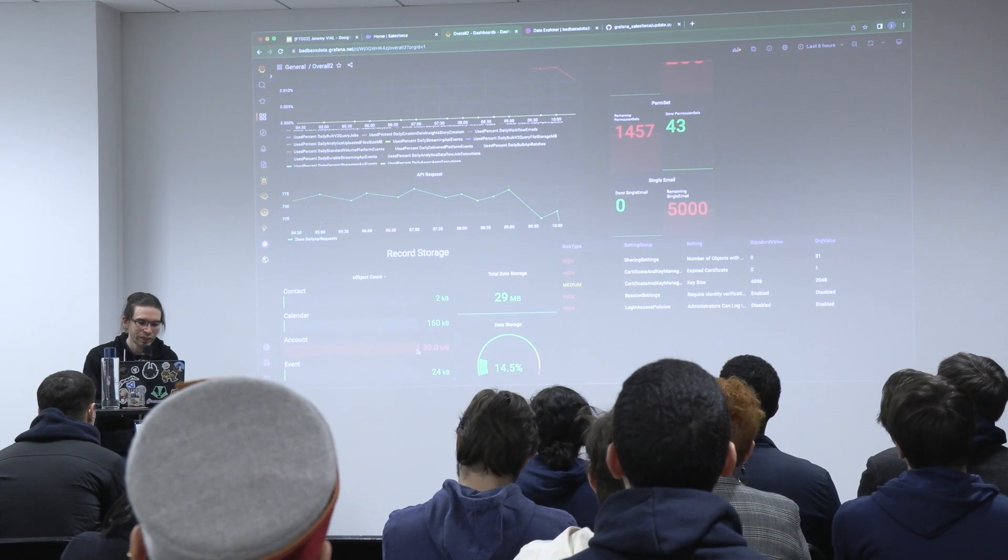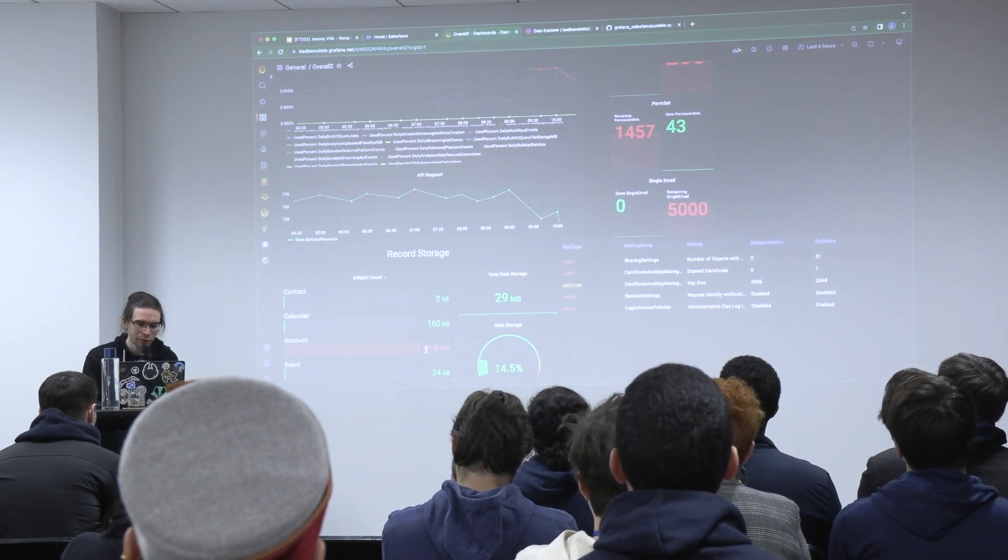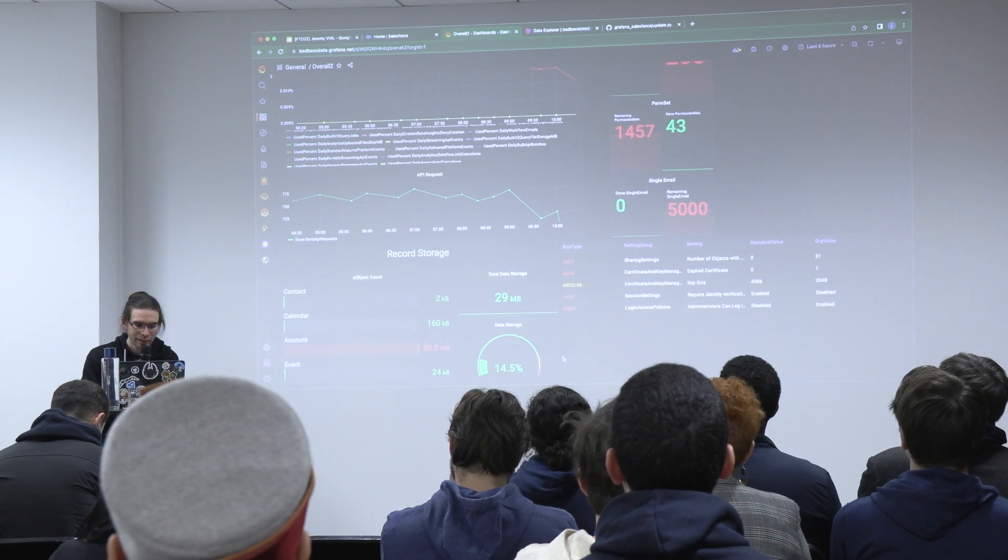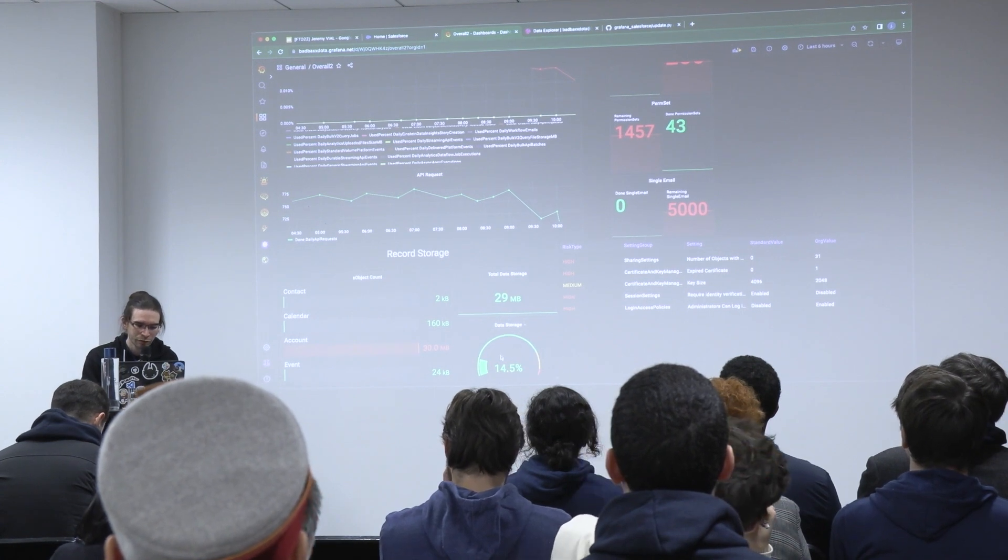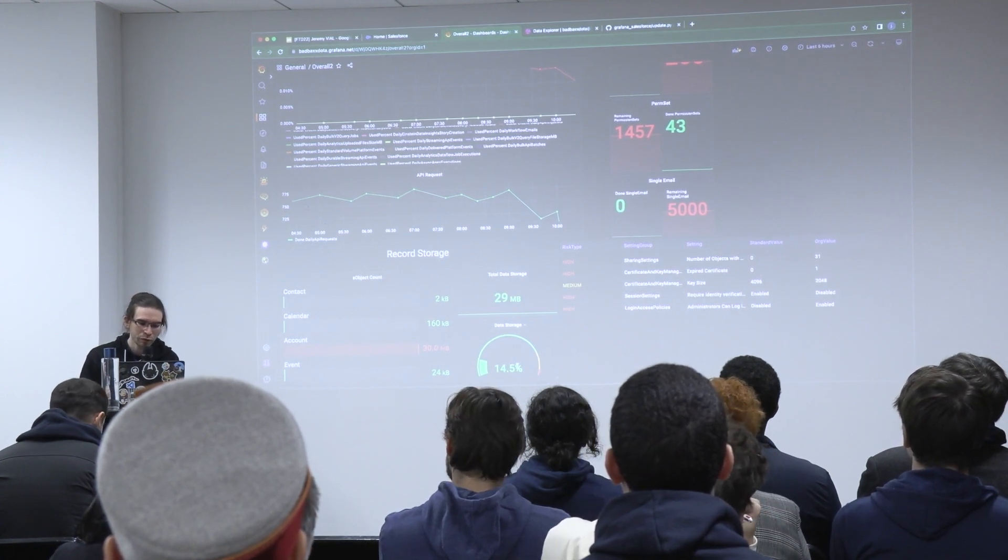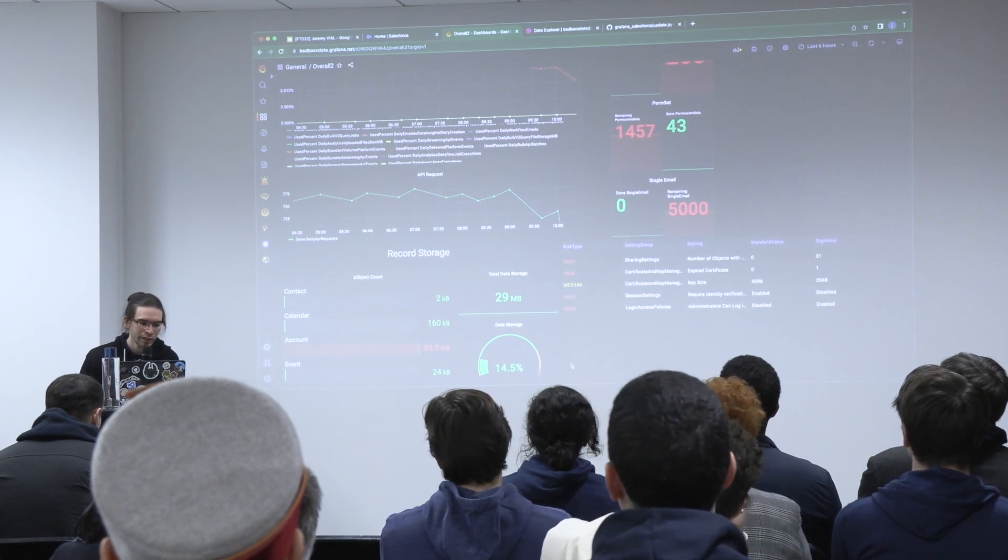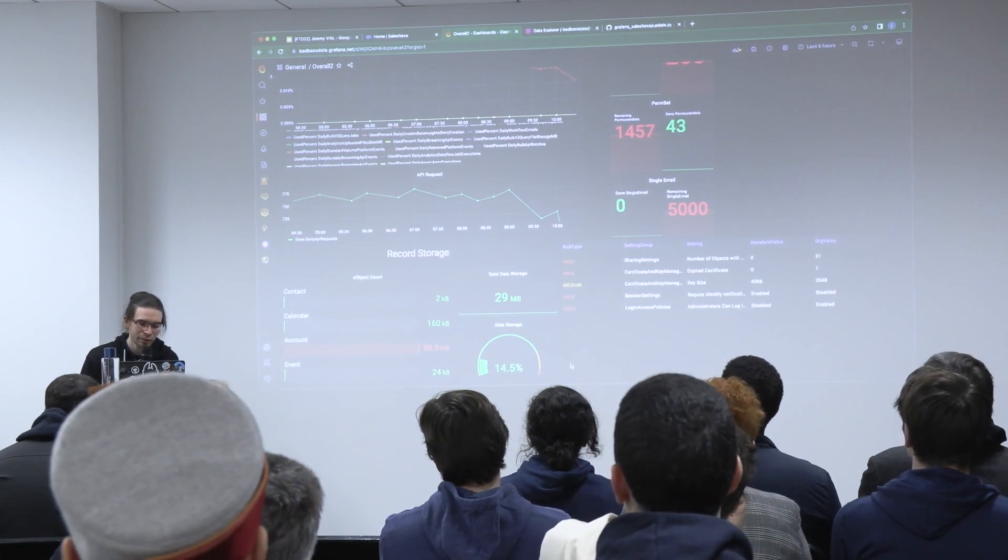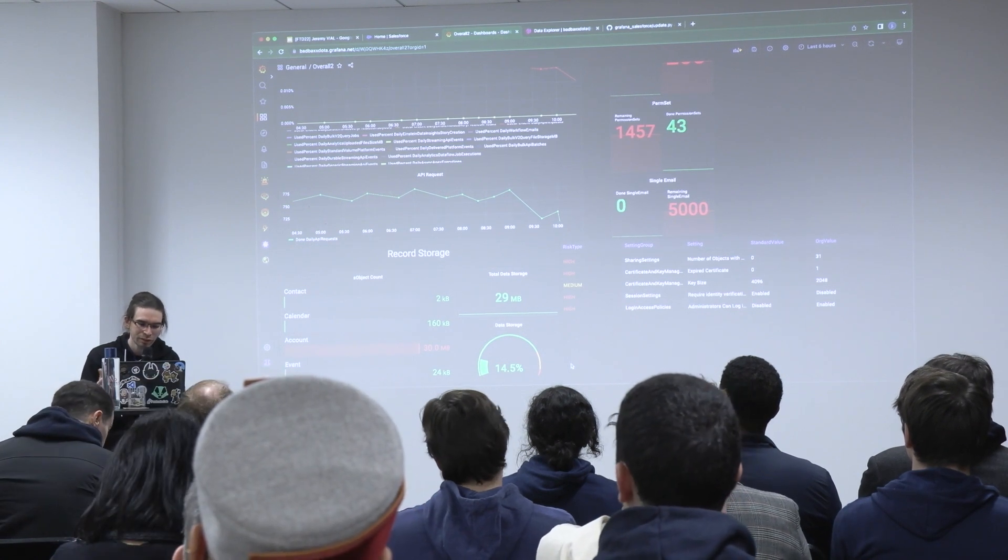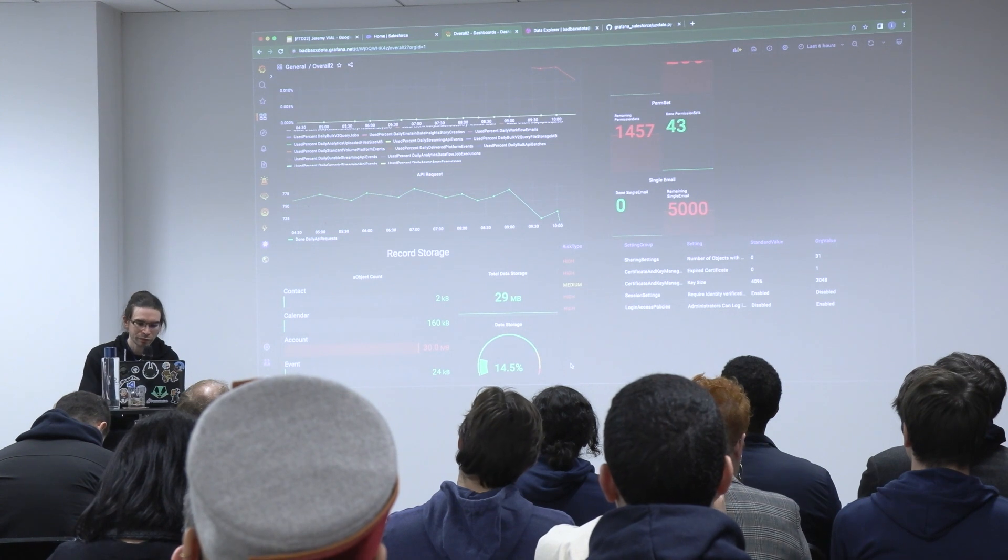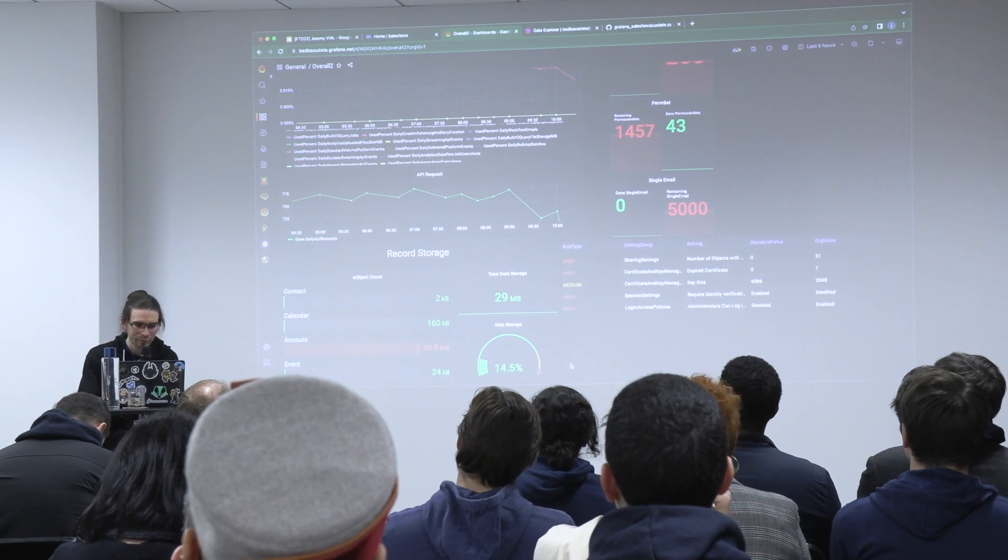So I can see that all my accounts are created in the org. I have 13 megabytes created, and that represents 14.5% of the data storage in my org. So if I see that it goes to 100%, I can take action to reduce it or do something.